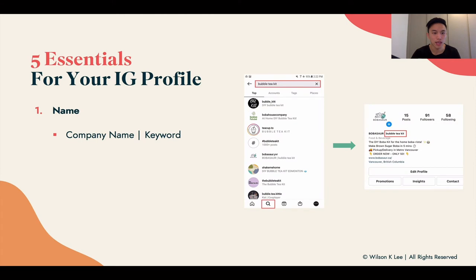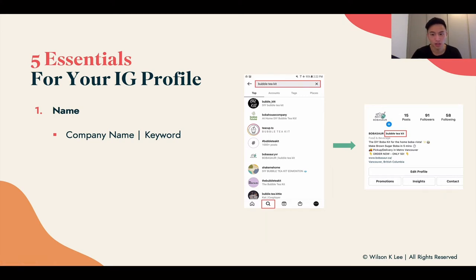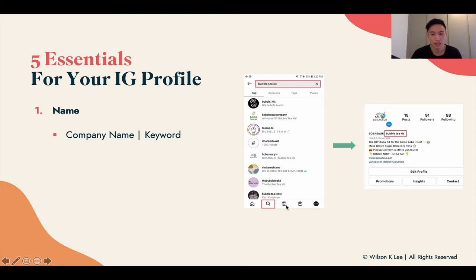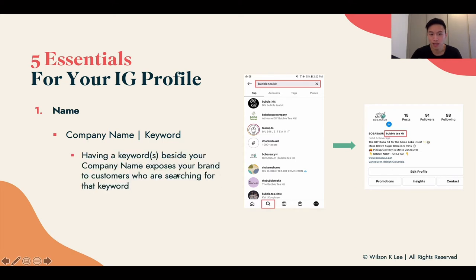Let's dive into name. Your name needs to include your company name and also the keyword that describes what you're selling. Because when people are looking at 'Bulbasaur' — this is a case study we created specifically to show you how to do this — people have no clue what we're selling. They're going to think we're selling Pokemon cards, for example. That's the reason why we need to have the keyword that tells them what we're selling. We're selling bubble tea kits, and having a keyword beside the name exposes your brand to people who are searching for bubble tea kits as well.